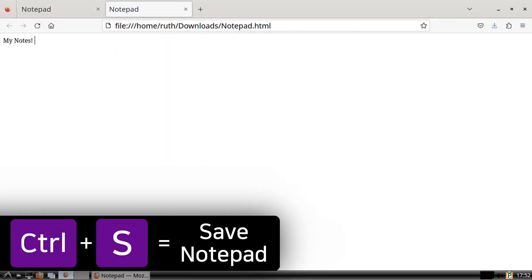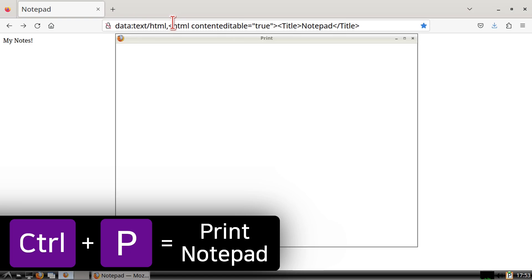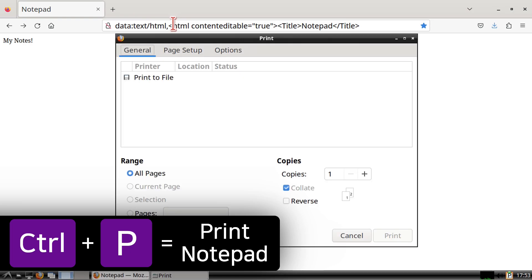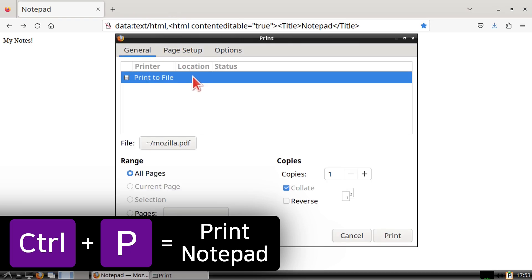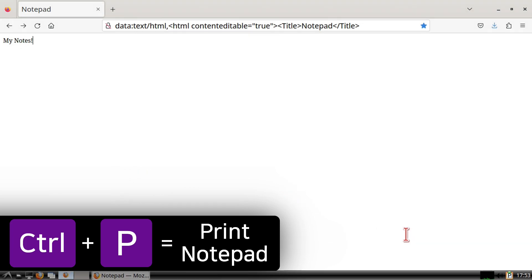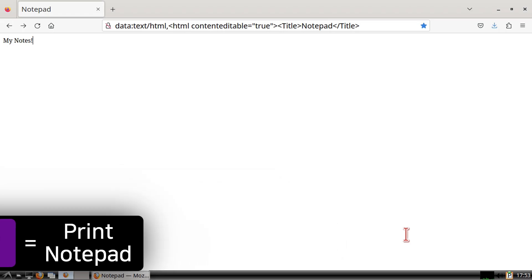We can also save a notepad as a PDF by doing Ctrl-P on the keyboard. Keep in mind that any empty lines will be taken out if we copy text from a PDF notepad over to a notepad we are editing.